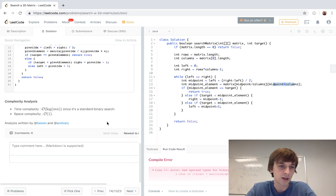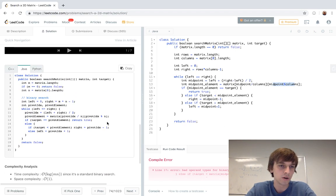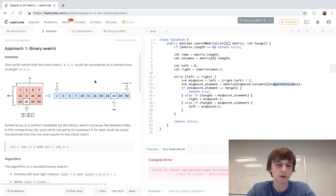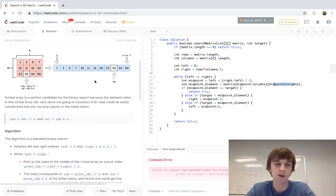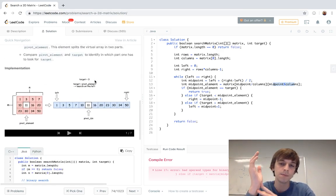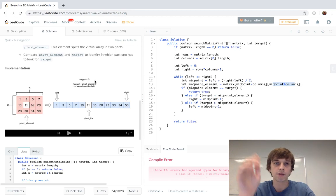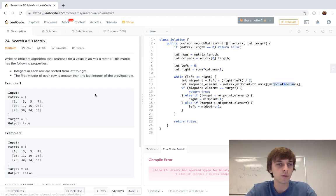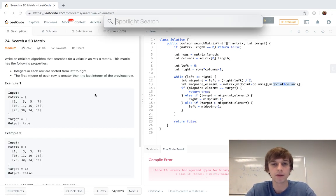I didn't even know you could do a logarithmic binary search in a 2D array, but when it's sorted you can. Thank you guys for watching — I think this is a useful thing to know and I'll see you guys next time.